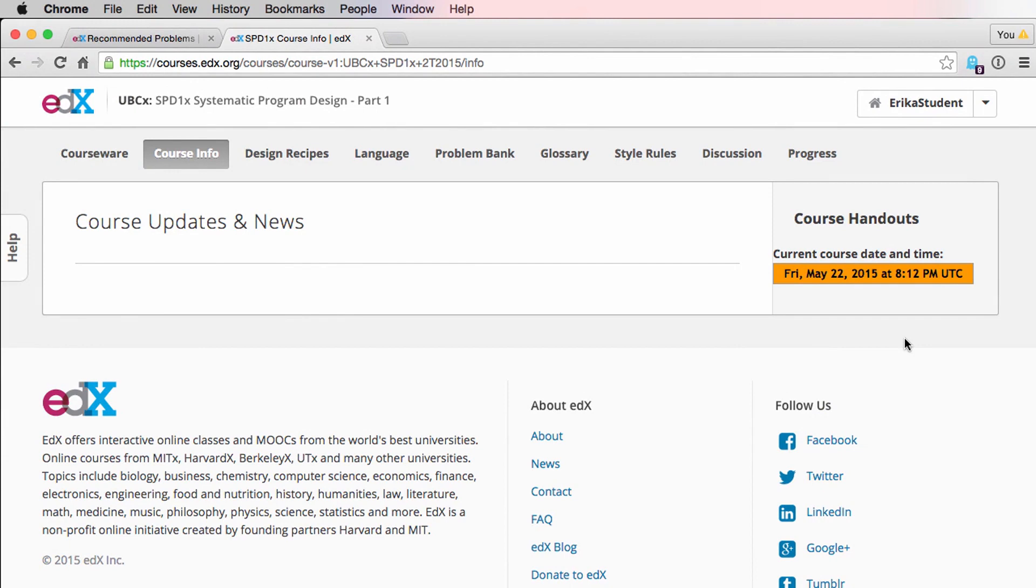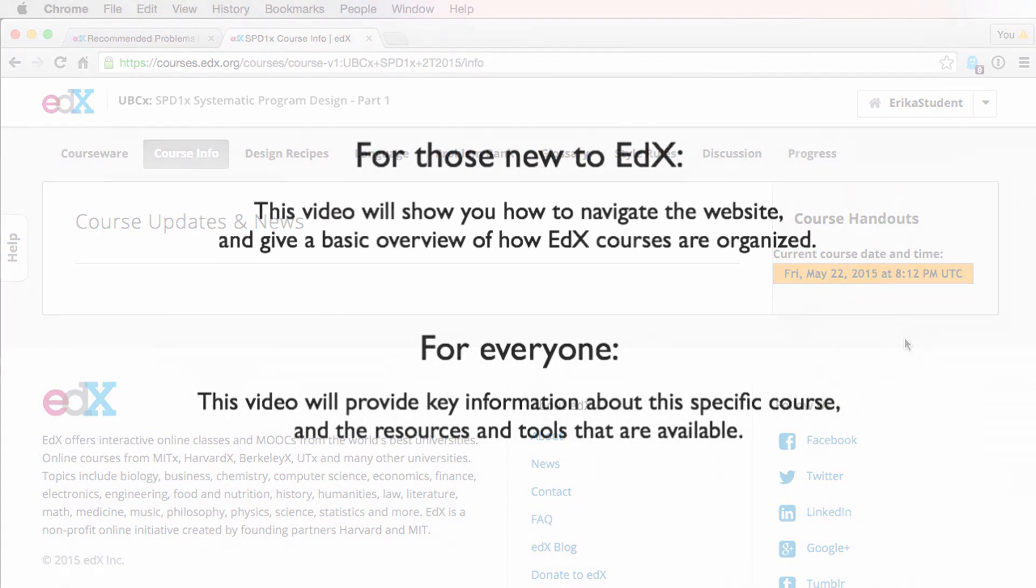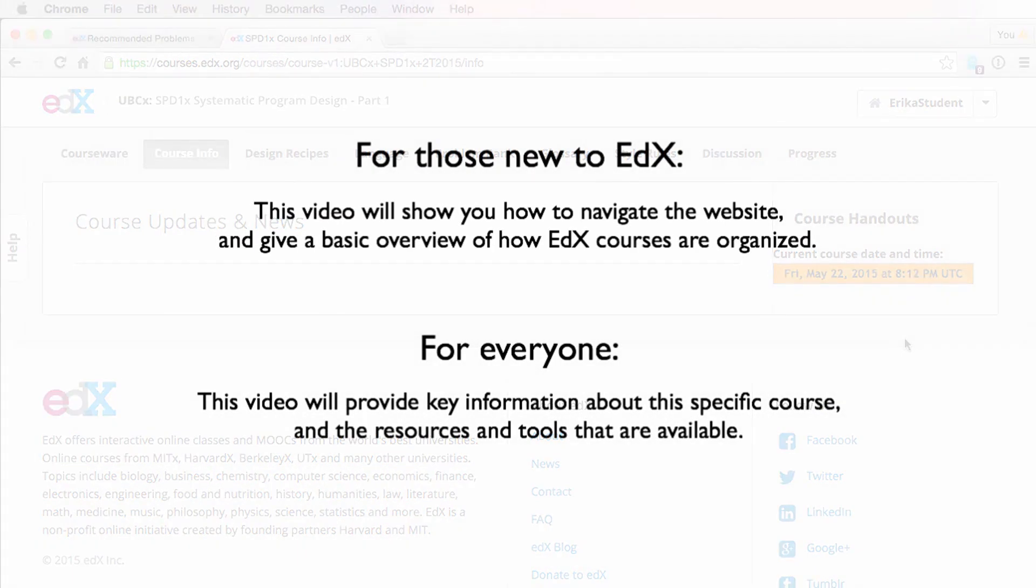Welcome to Systematic Program Design. I'm Erica Thompson, a TA for the course, and I'm going to take you on a tour of the website so you know where to find all of the information and tools you'll need to successfully complete the course.